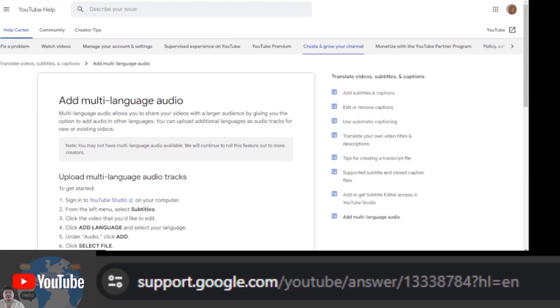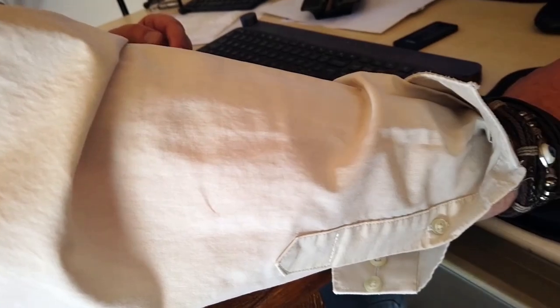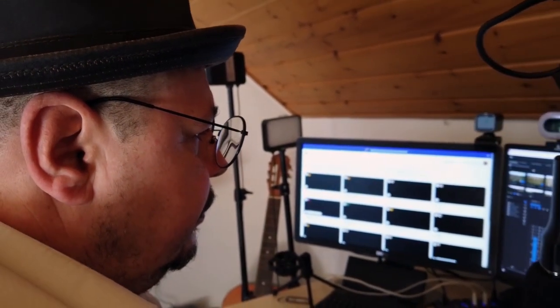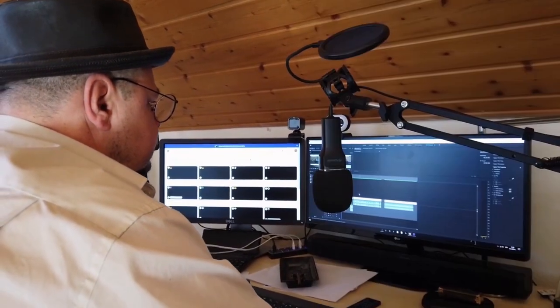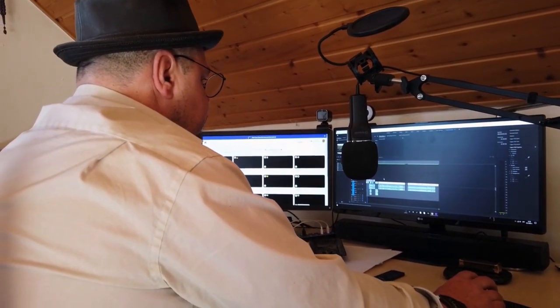How to find out if the multi-language tool is now available for your channel. If you like the videos, hit like. If you find them useful, subscribe to the channel so you don't miss when the next video will be.